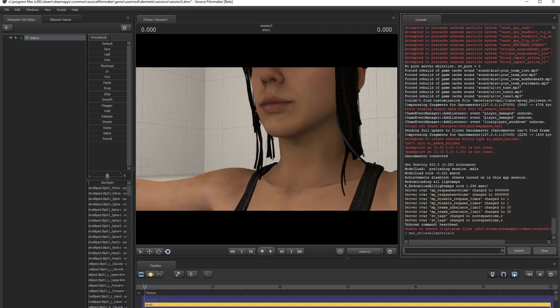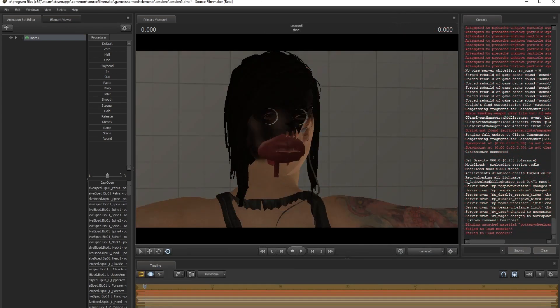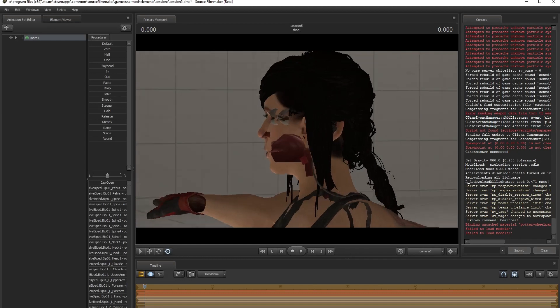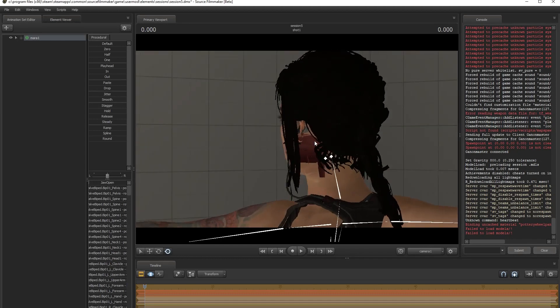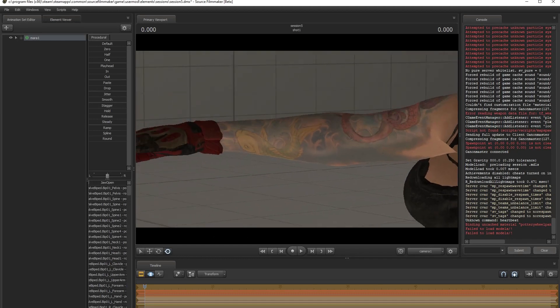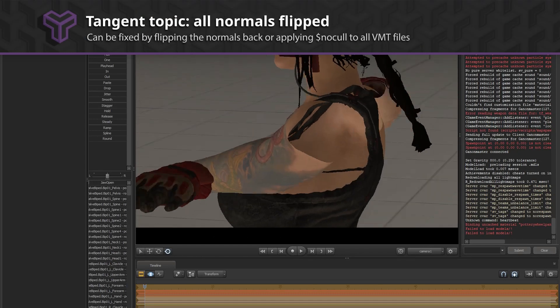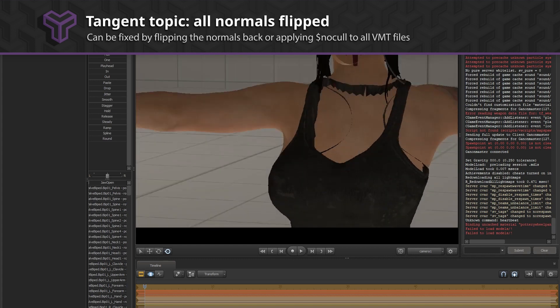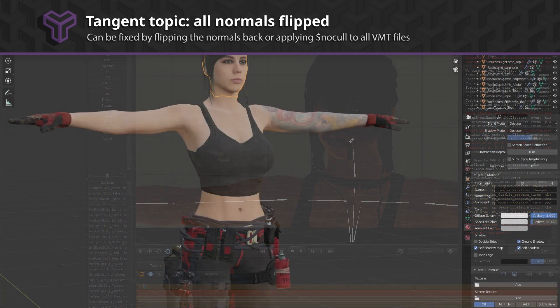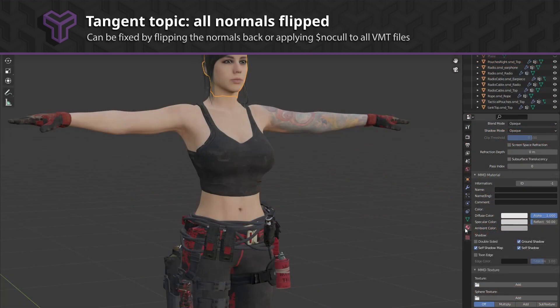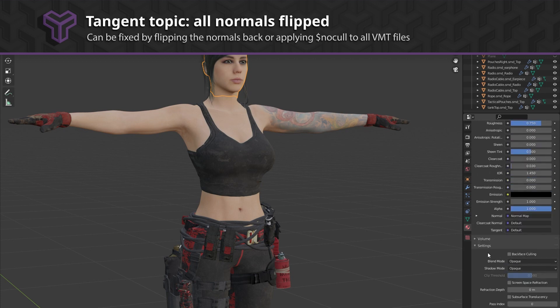Slight tangent here. If you run into a situation where your entire model looks as if it's inverted when you import it to SFM, this is because the normals of your model are flipped or inverted. You can confirm this from within Blender by going to the materials and under settings checking backface culling.